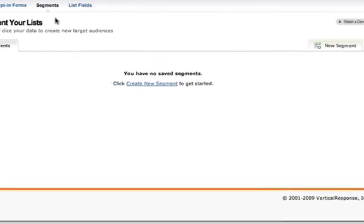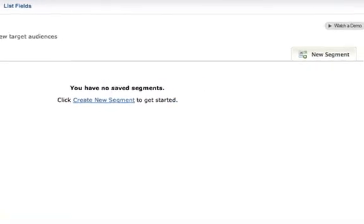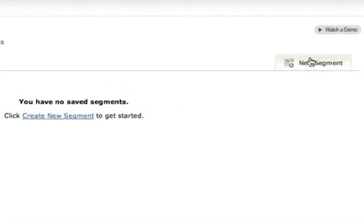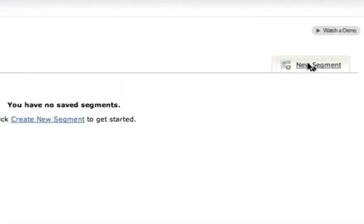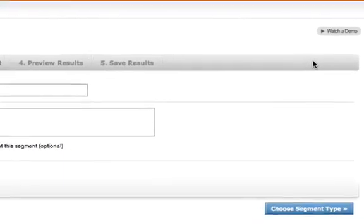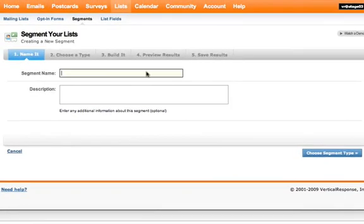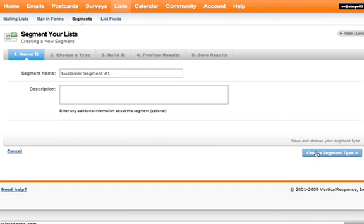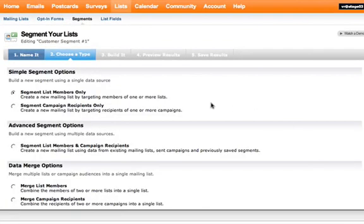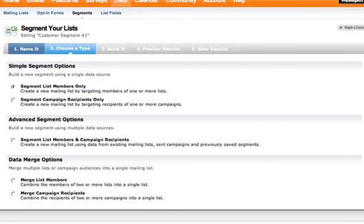To quickly create a new segment, go to New Segment, give the segment a name, choose Segment List Members Only, and click Save and Build Segment.